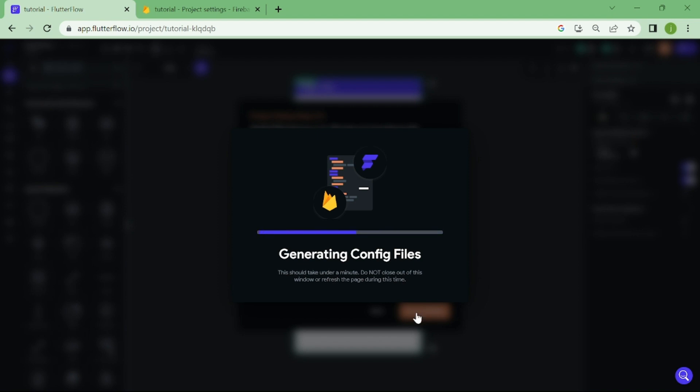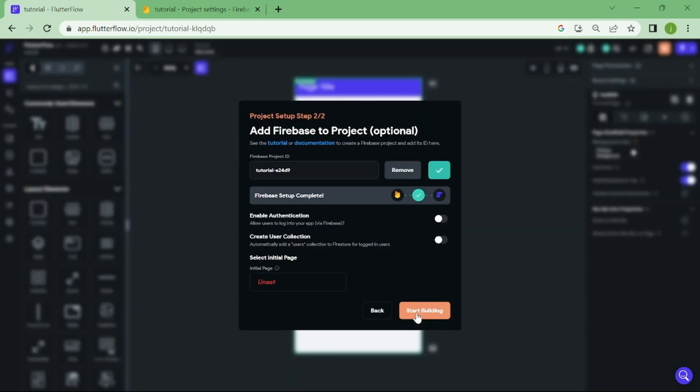When that's done, we can start to focus on the authentication. Let's first enable authentication, and after that, enable users collection.